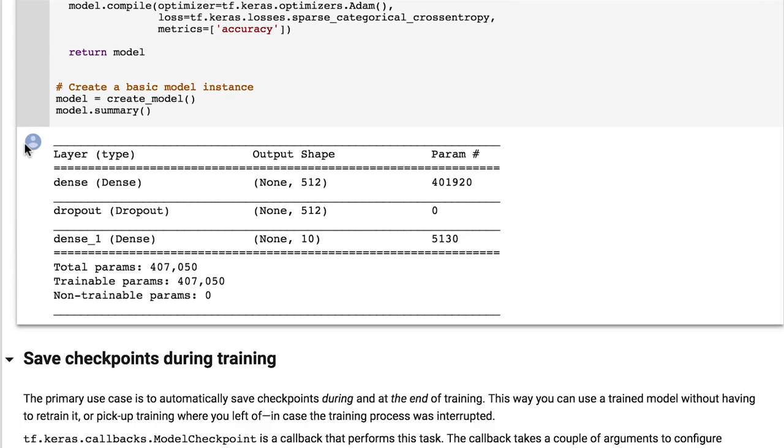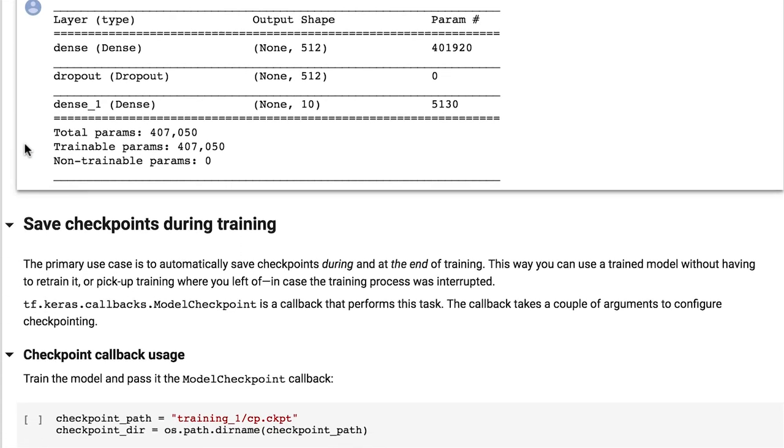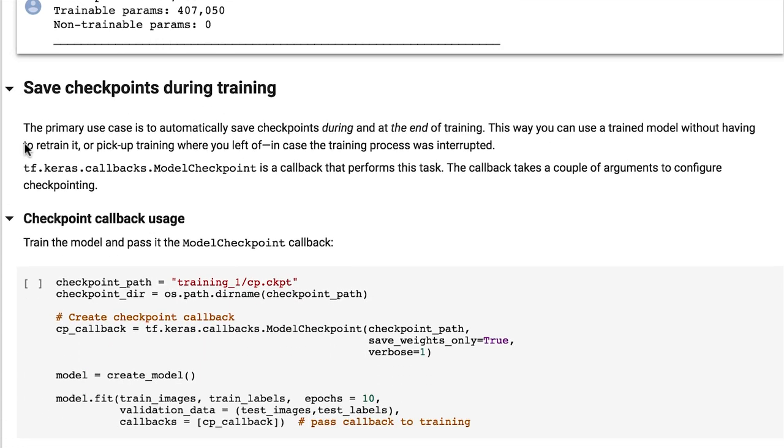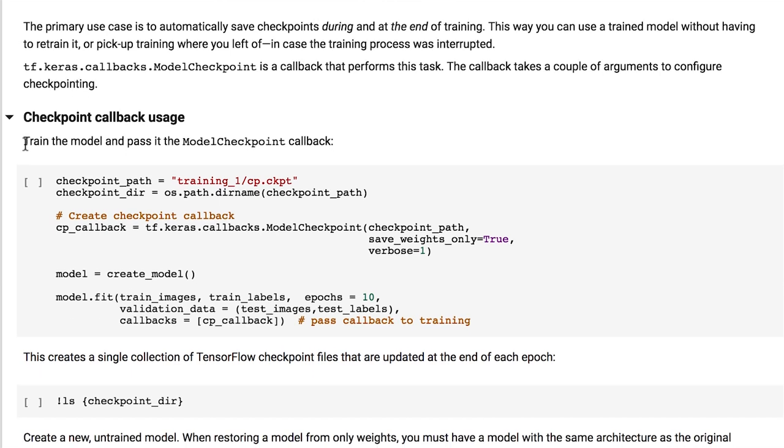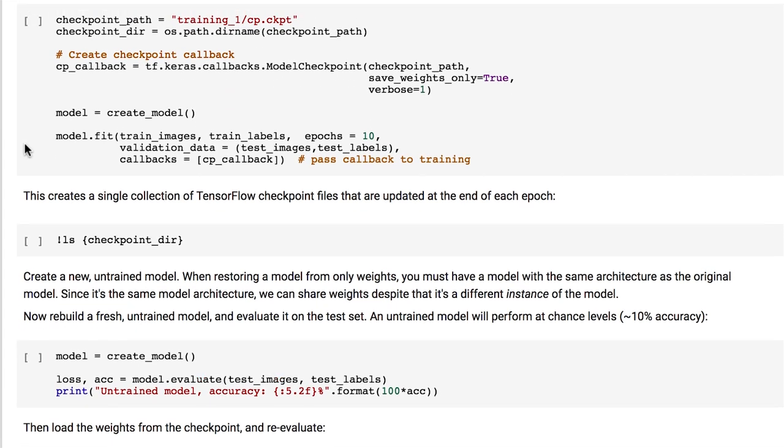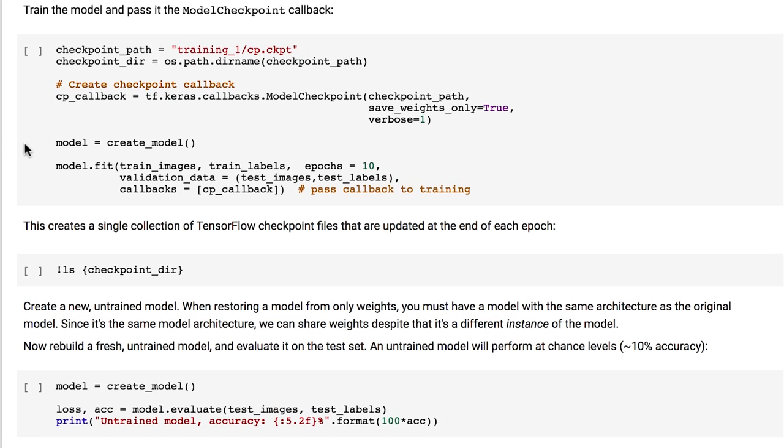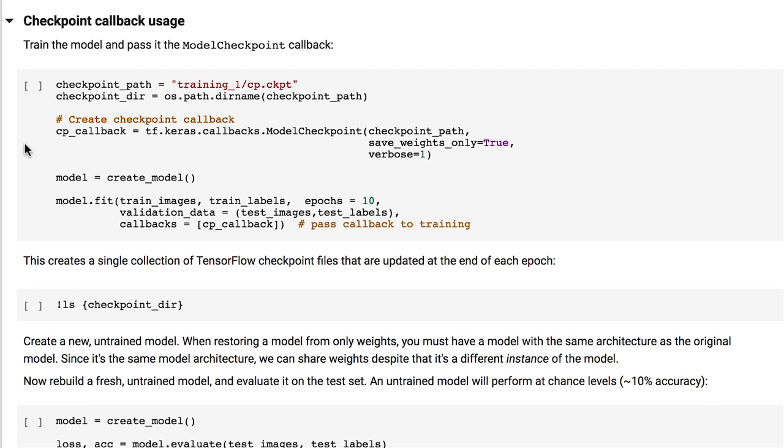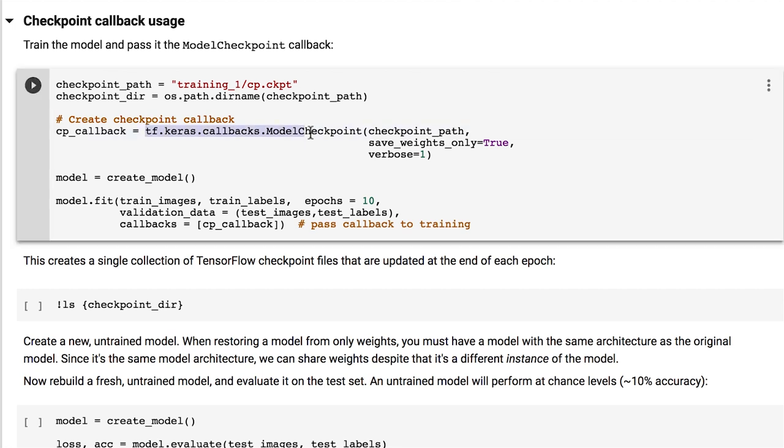And here we finally get to see how a model can be saved. checkpoint_path will be the path of the saved model. A model checkpoint callback object is created with this path. We also specify that only the weights of the model should be saved, and that we want debug output when saving is performed.